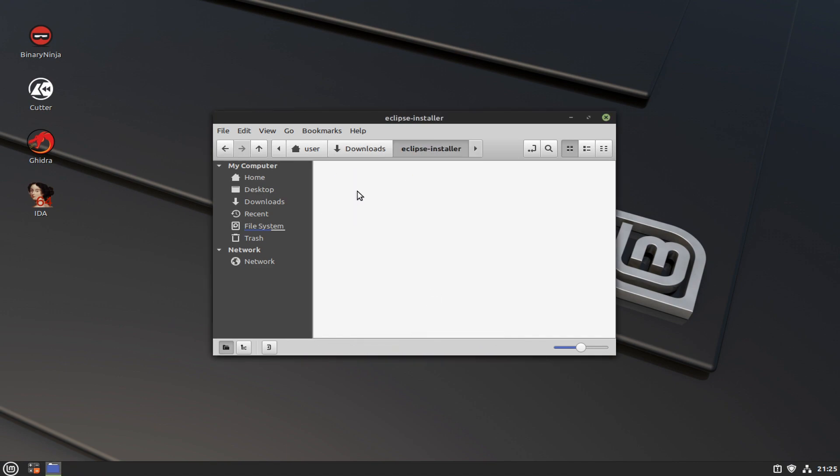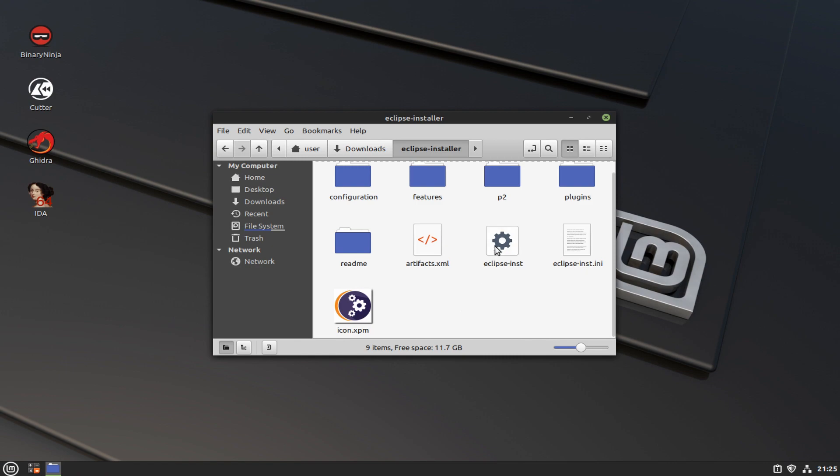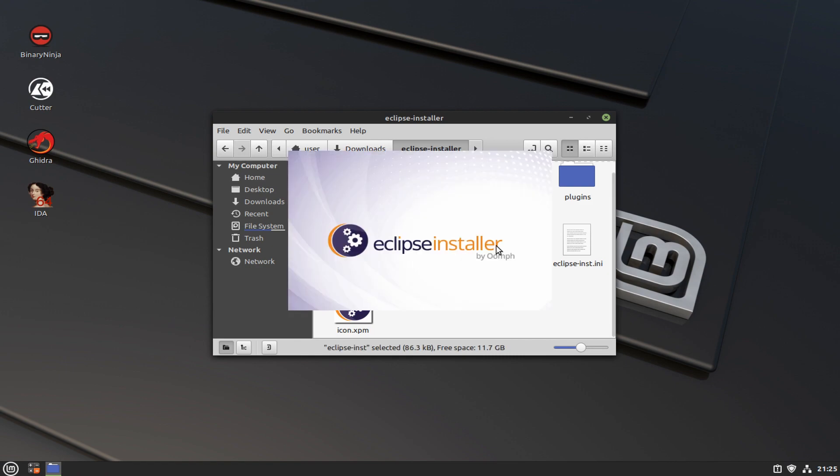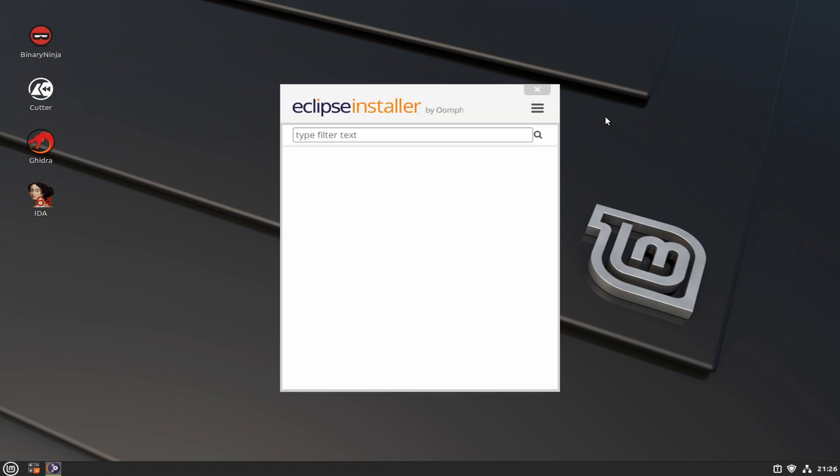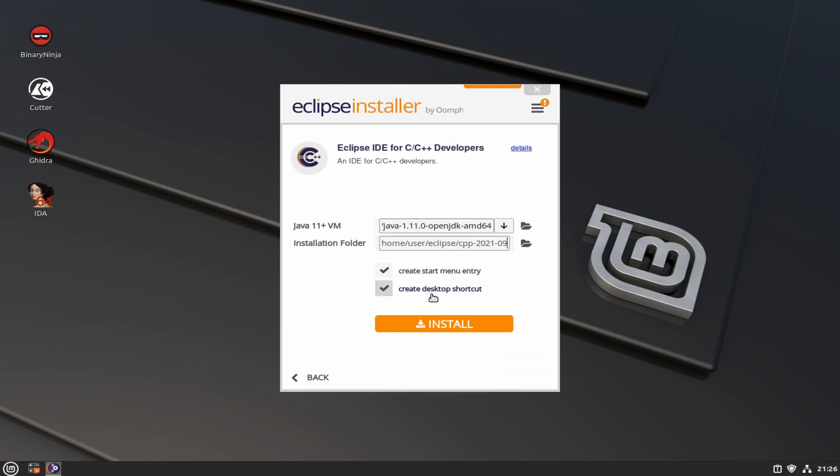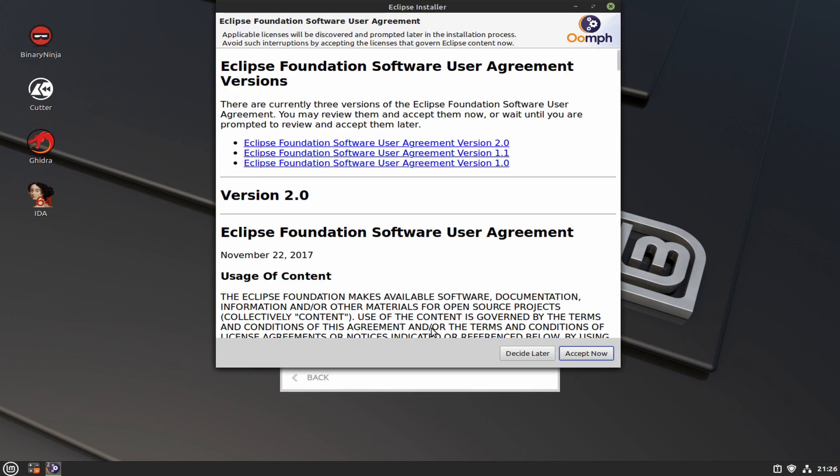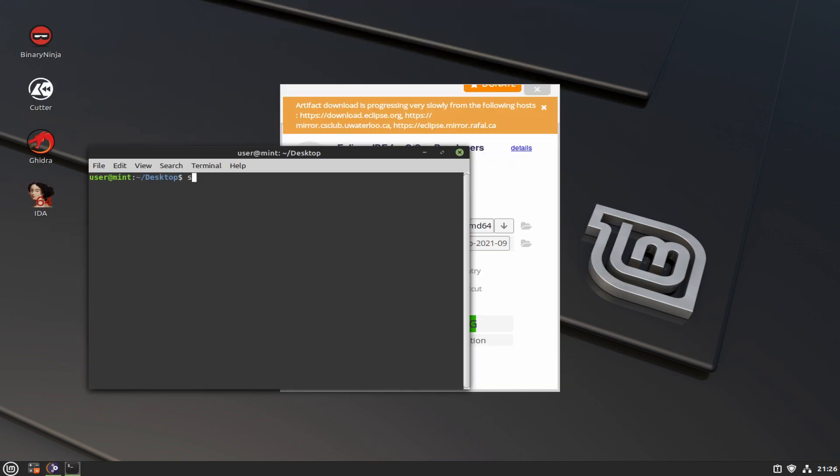This is usually better than installing it through package manager, apt or pacman, because what this is going to do is fetch the latest version and set it up specifically for C and C++, whereas Eclipse traditionally just sets everything up for Java development.